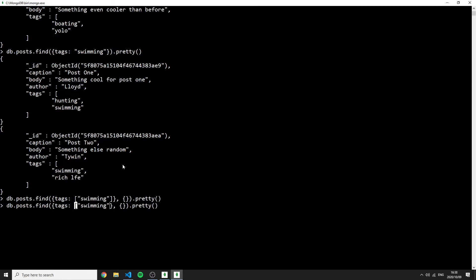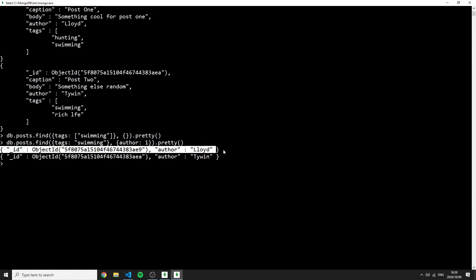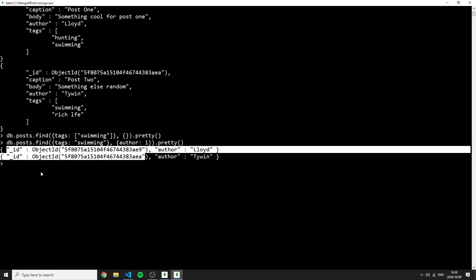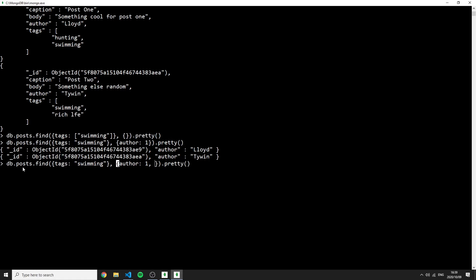We can also use projection to control which fields are returned. Finding posts where tags contain 'swimming' and adding a second argument '{author: 1}' returns only the ID and author name. Setting '_id: 0' explicitly hides the ID field. So you get just the author names — this is projection using a 1 to include and 0 to exclude.